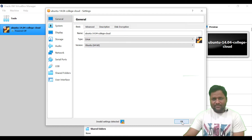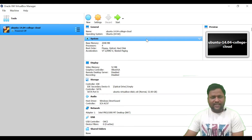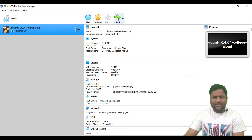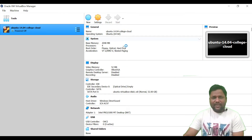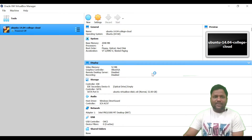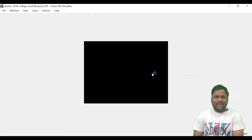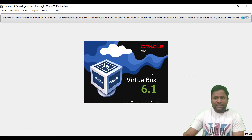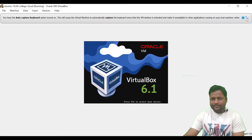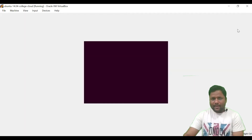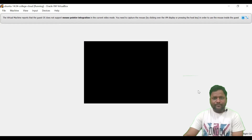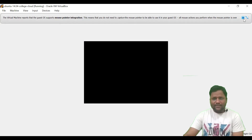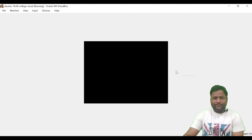At this point do not change anything else — just click on the Start button. After clicking Start, the Ubuntu operating system will begin to load. It will take one to two minutes to start up.